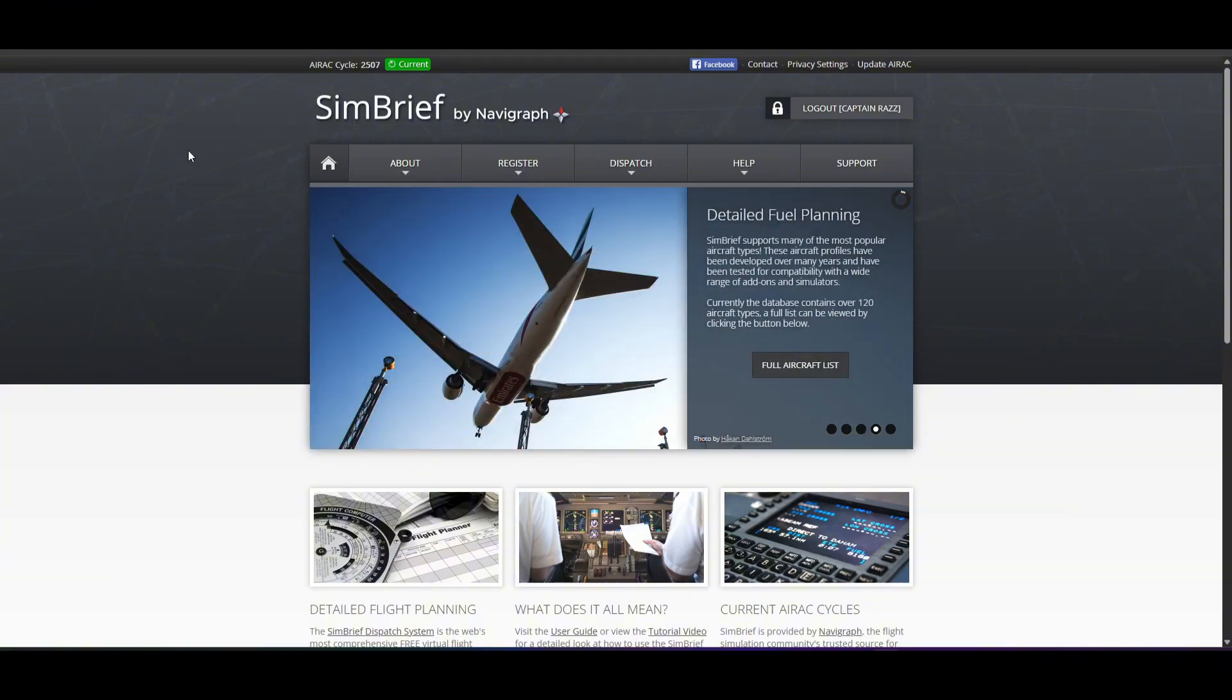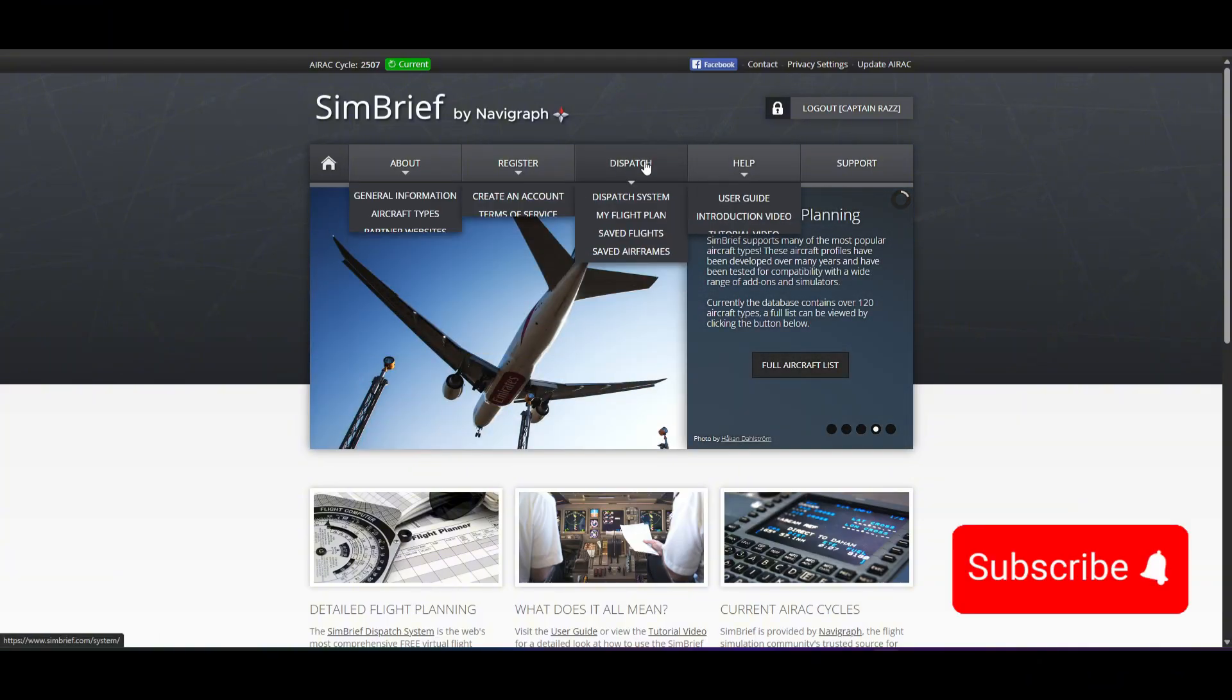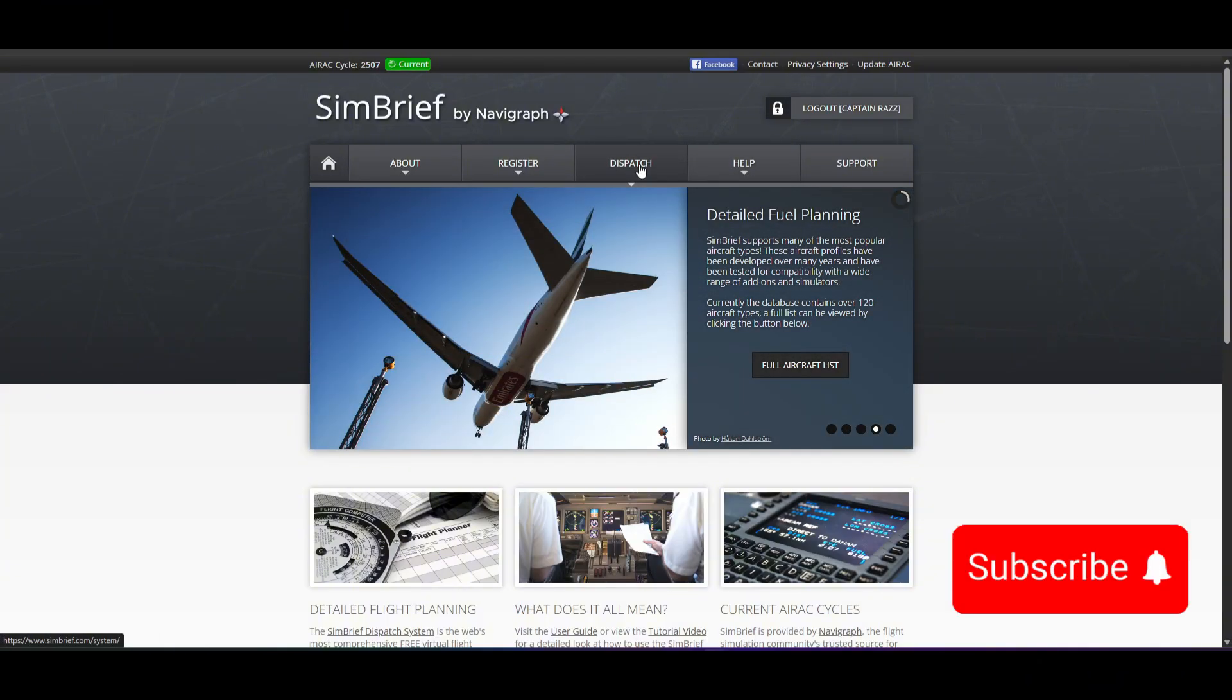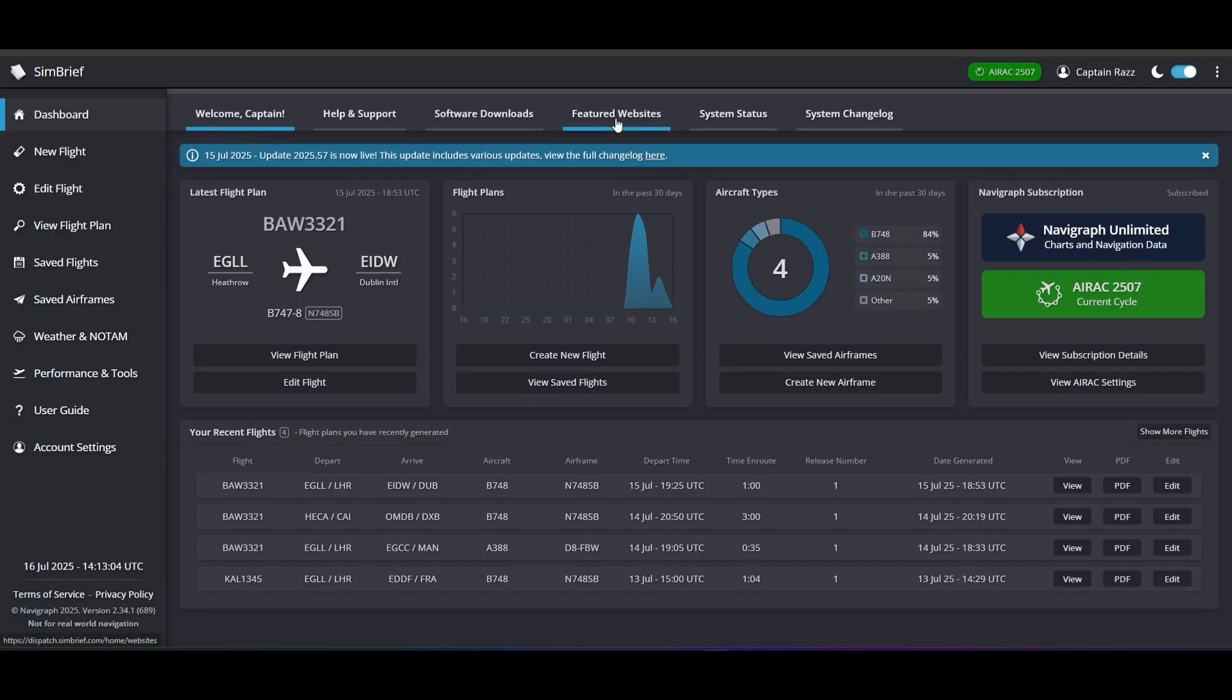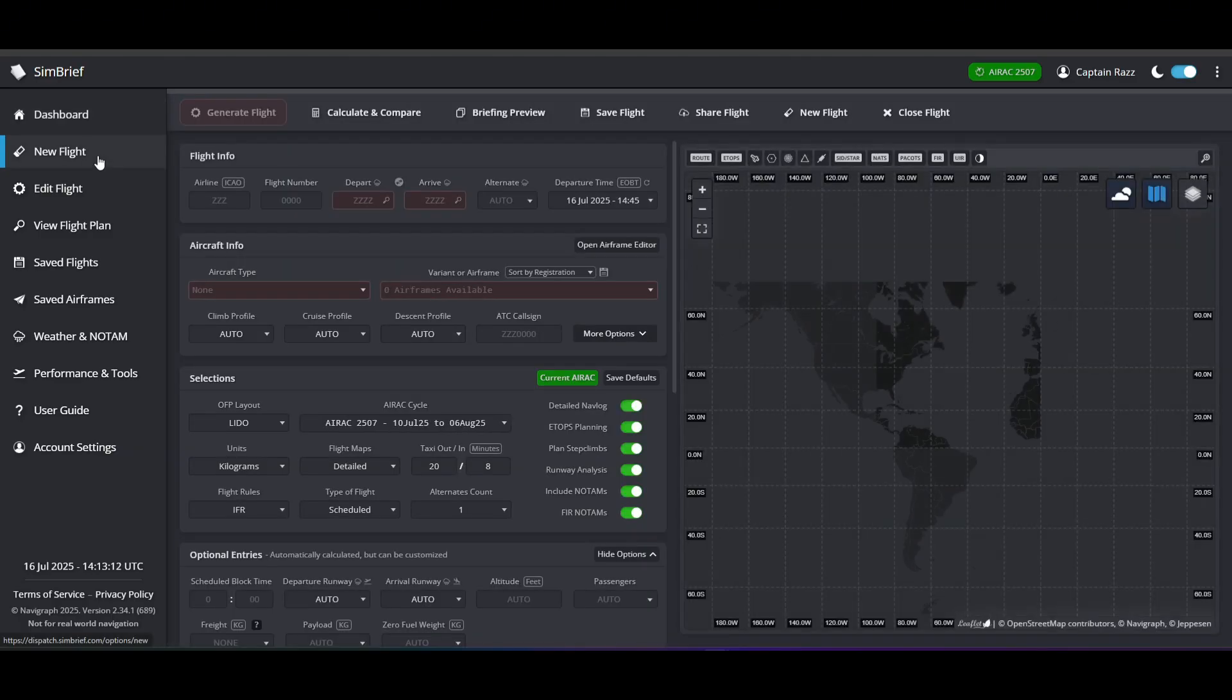Once you've done that and created your account, when you come back to the SimBrief website you can go ahead and click on dispatch. And once you do that you'll see that SimBrief actually loads. So we've got a few flight plans that we've already done, but what we'll do is we'll go ahead and create a new one. So go ahead and click new flight.